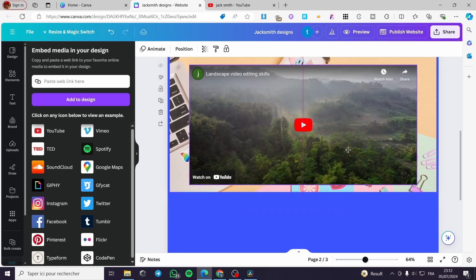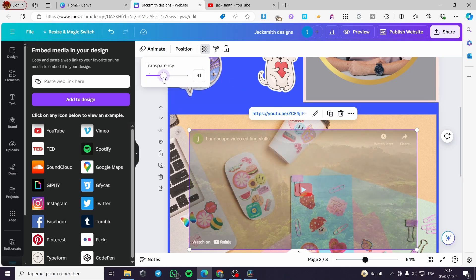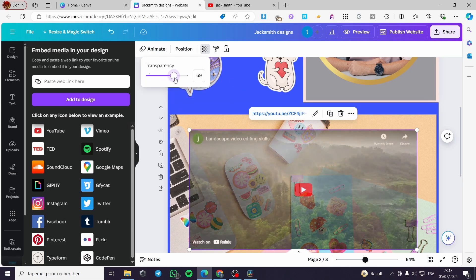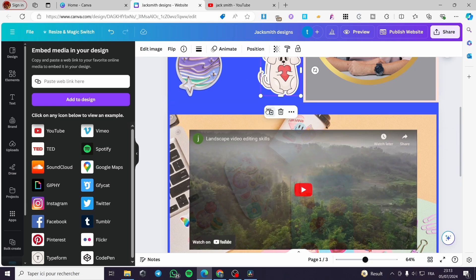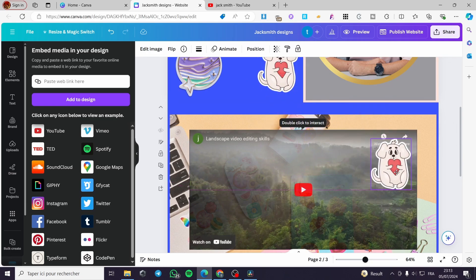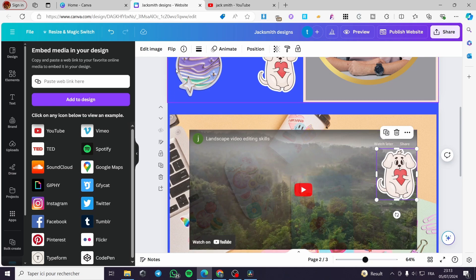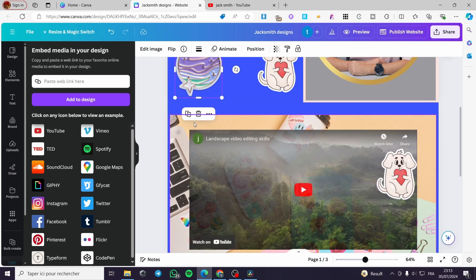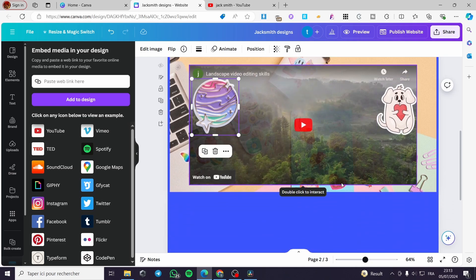You can also adjust the transparency of the element — for example, make it a little bit transparent. You can also add stickers above the design to make it look a bit cooler, like this.